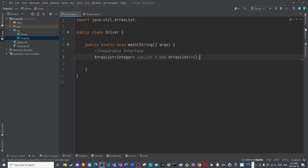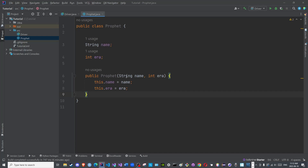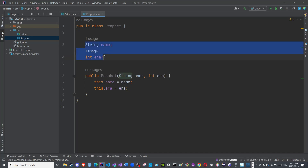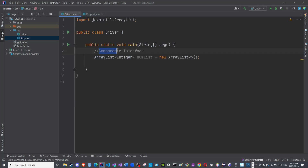If you recall in a previous video — I believe it was the collection sorting video — we showed that integers or strings, basically any data type that can be ordered, is sorted in ascending order through the Collections.sort method. However, when we created the Prophet class, a custom complex class containing different data types, there was an issue with sorting. I will replicate this before we discuss the Comparable interface.